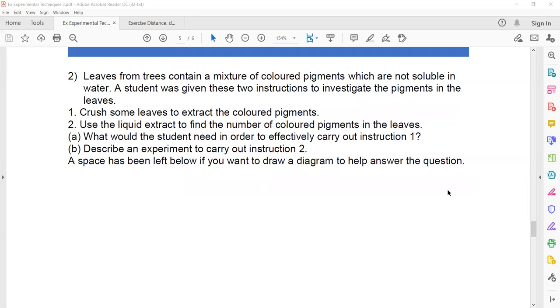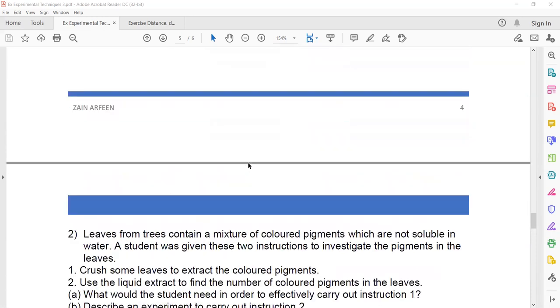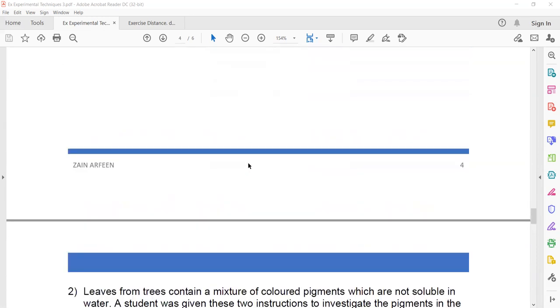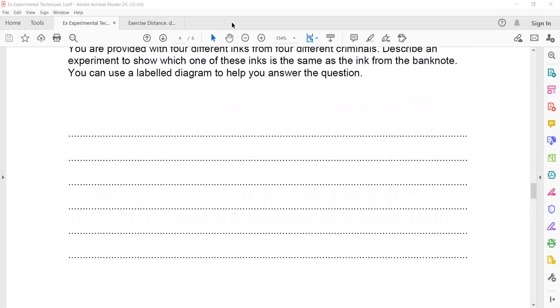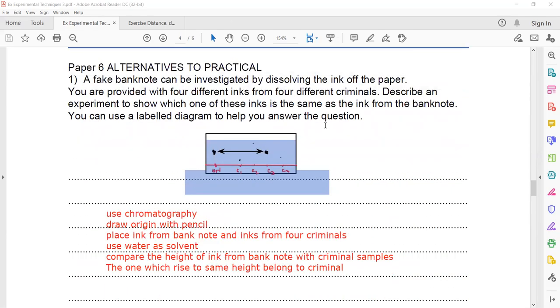You can also mention the RF value — measure the RF value from the banknote ink and compare it with the RF value of each criminal's ink. Both approaches — comparing height and comparing RF value — are correct.